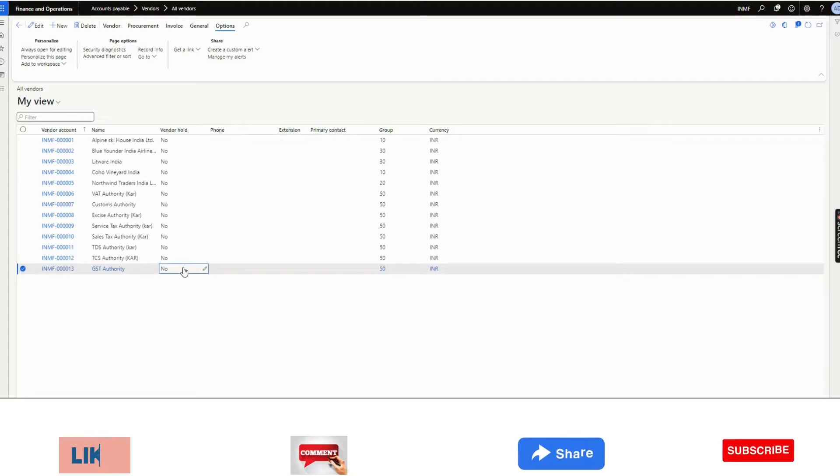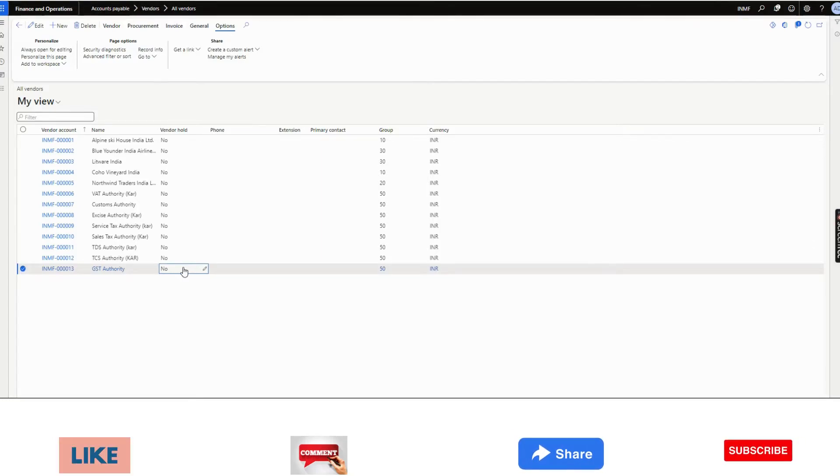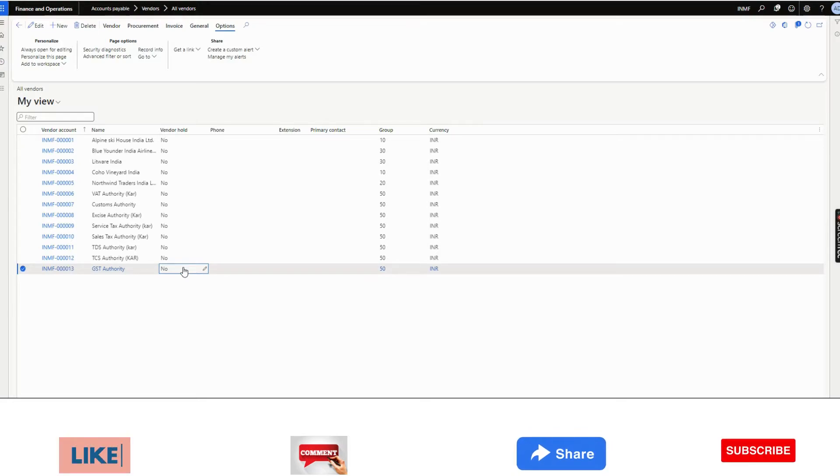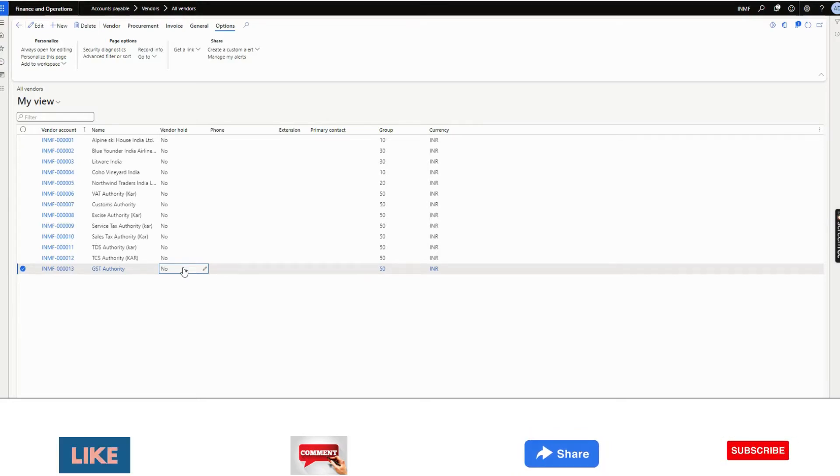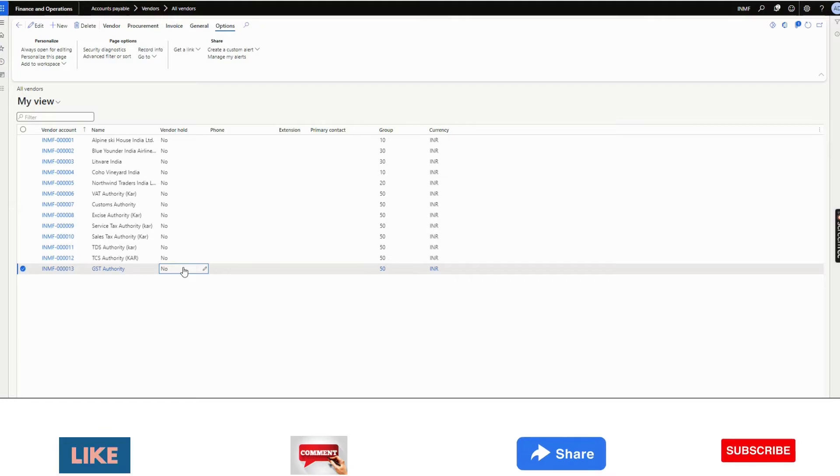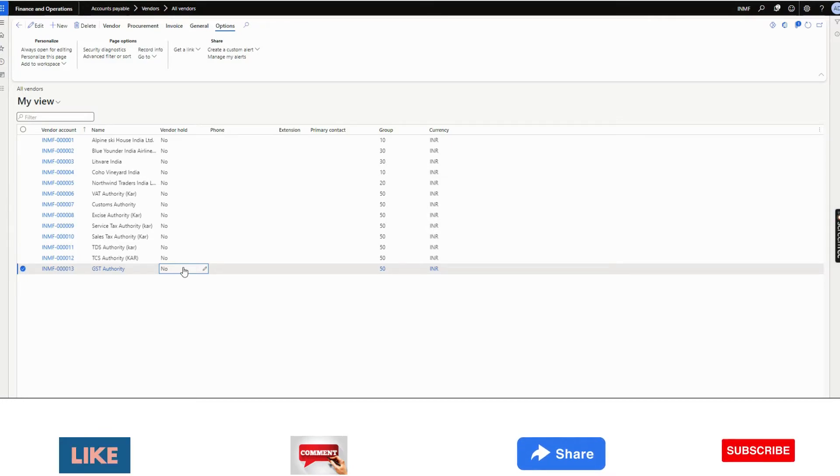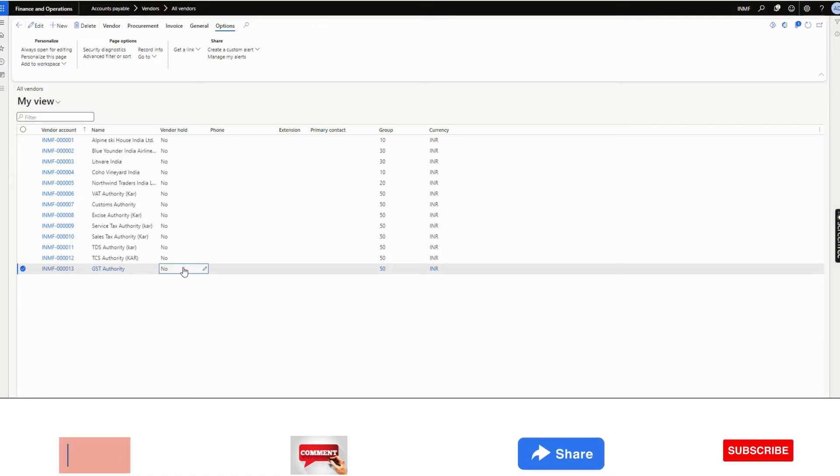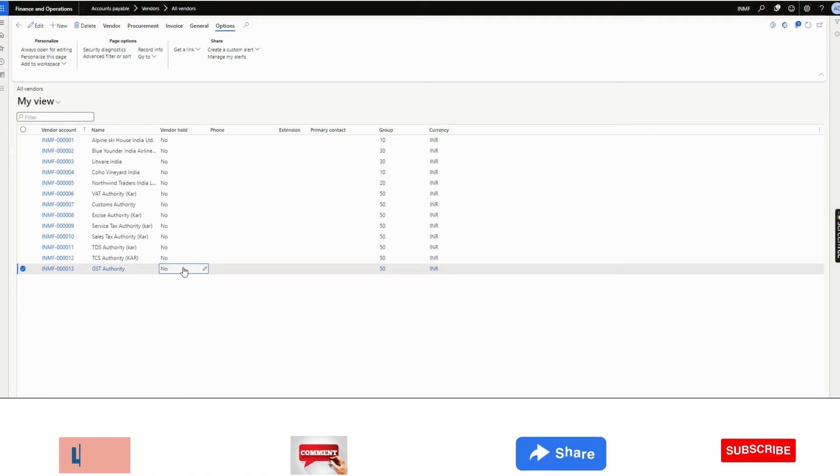Similarly, if you have other requirements like bank KYC, other documents like electronic reporting, payment file, bank statement, everything can be done with this approach. I have some plans to create some videos on electronic reporting destination. Let's see.